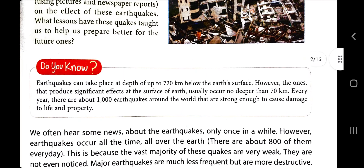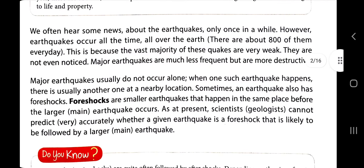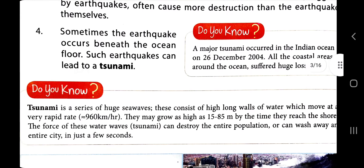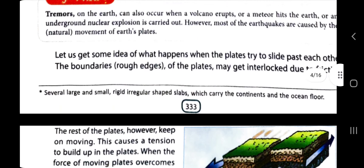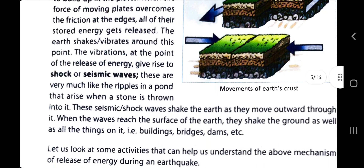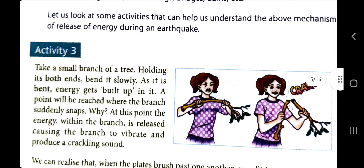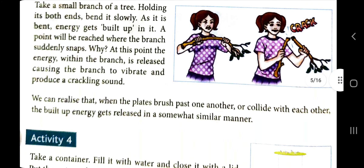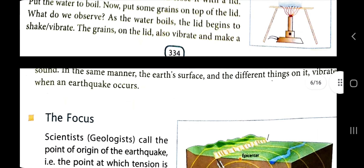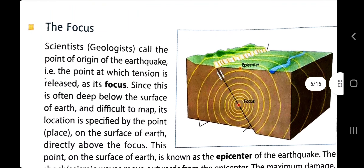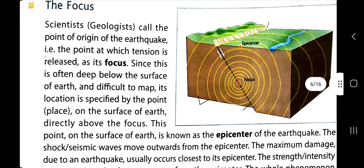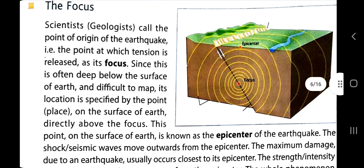Welcome again. We are doing earthquake, that is Chapter 18, which will be considered as an internal assessment. We have completed up to how it happens, what seismic waves are, and what shock is. Now we are going to understand what focus is — not focus in the context of light.